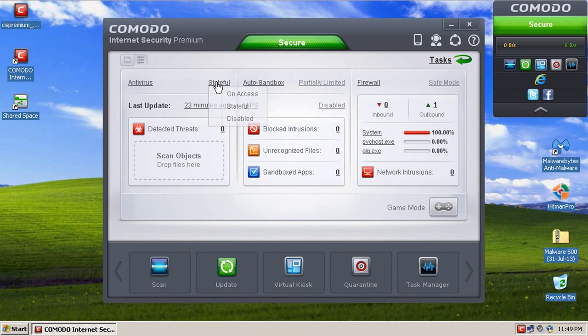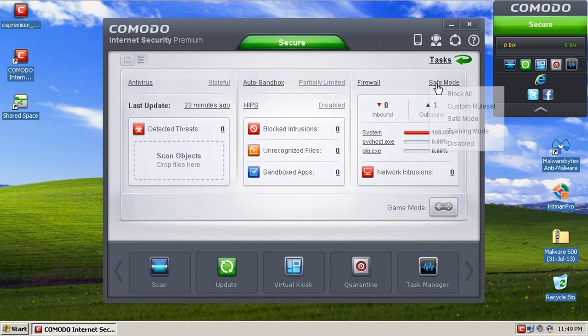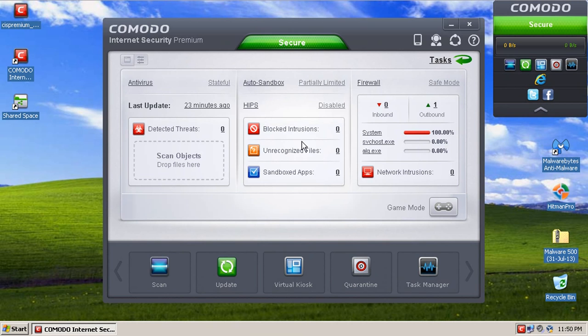You can also adjust the antivirus, auto sandbox, and firewall categories from the main interface, which is really nice. It also comes with a HIPS engine too.